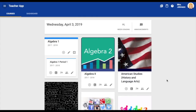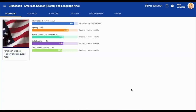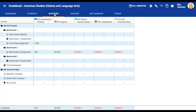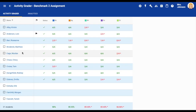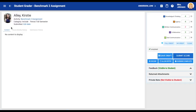First we will need to enter a course with student work that needs feedback. Enter a course through the gradebook button. Select the activities tab and find the activity you would like to provide feedback for. Select a student to start with.